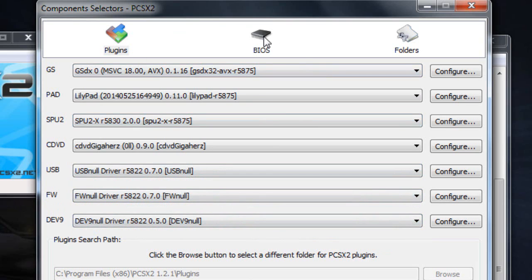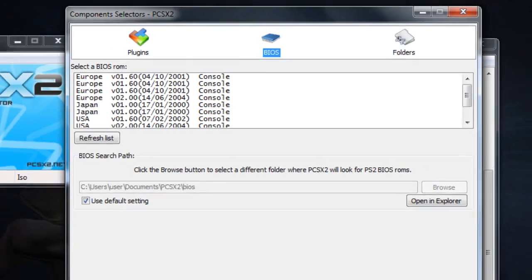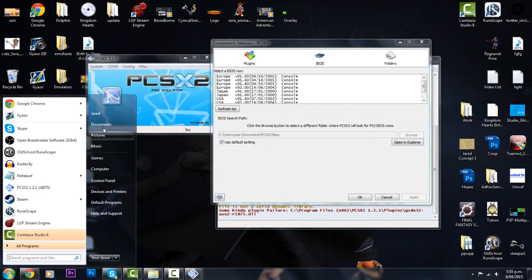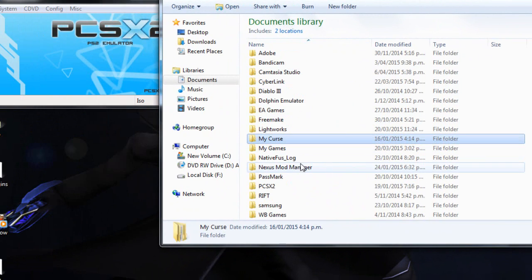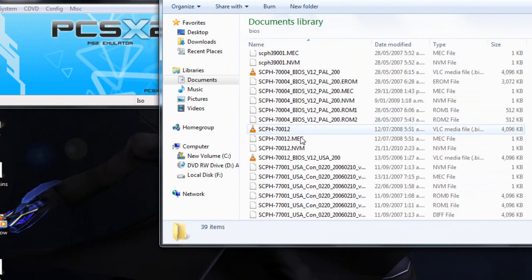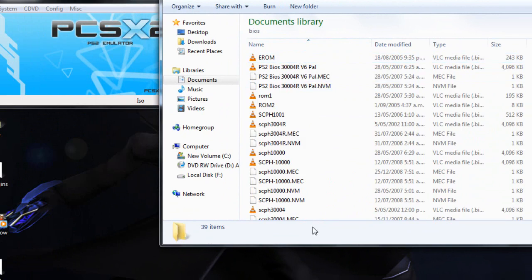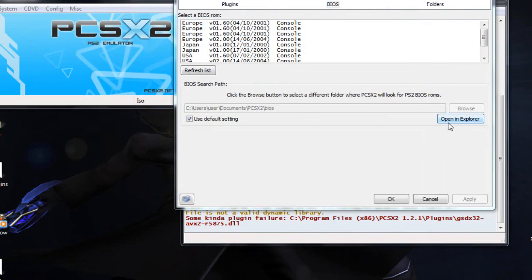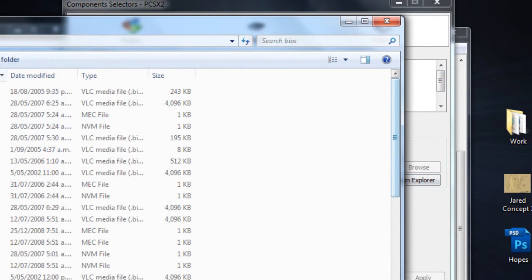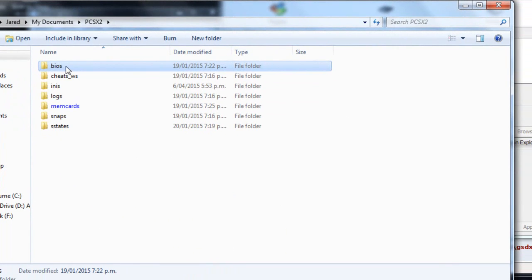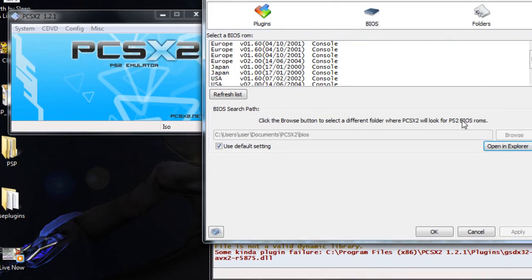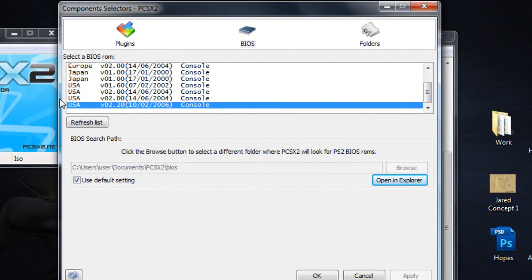Now the other important thing to the setup is the BIOS. So the other thing that you guys downloaded will be the BIOS. Now the way this is going to work is you're going to want to drag your BIOS folder that you downloaded off the internet. You'll want to go into documents. You'll want to scroll down to PCSX2 and just simply drag and drop the BIOS folder in there.